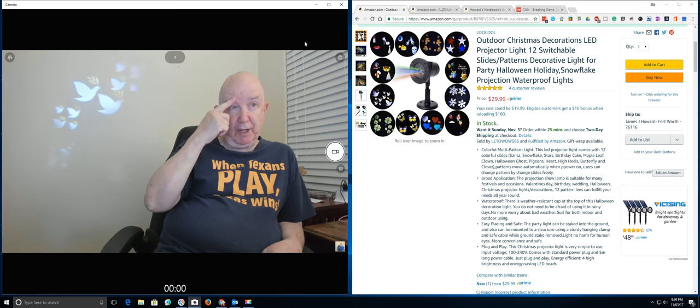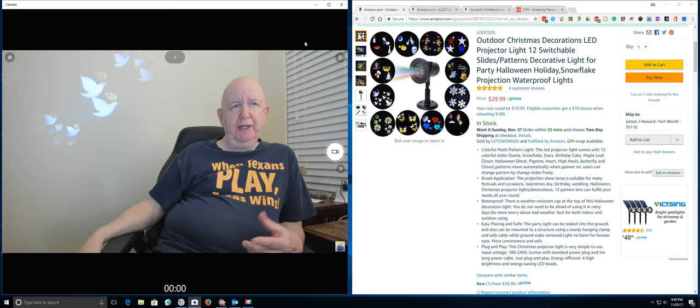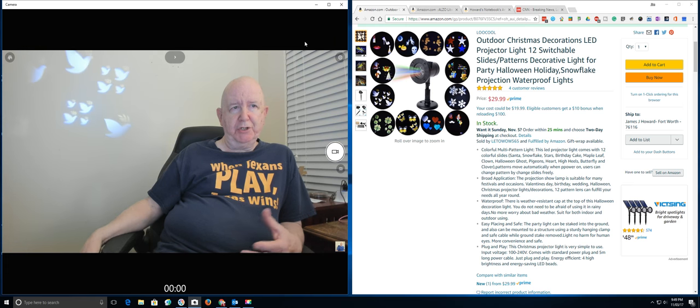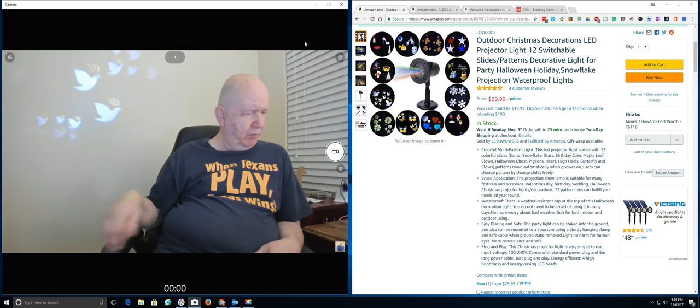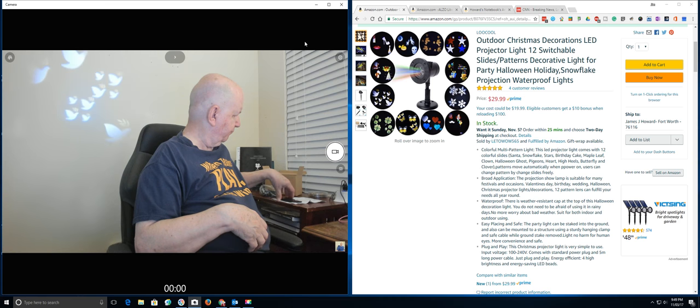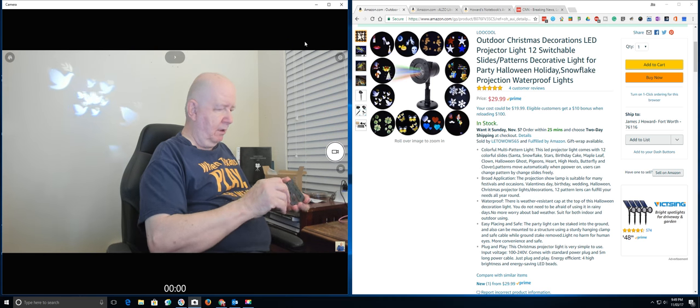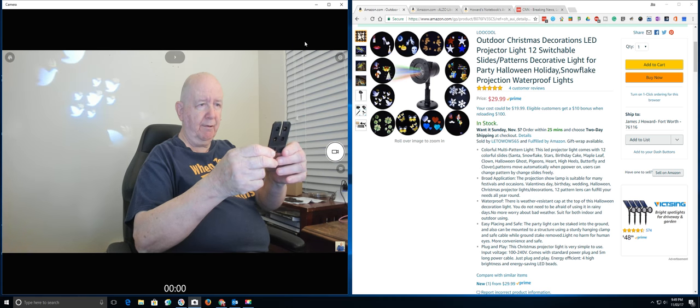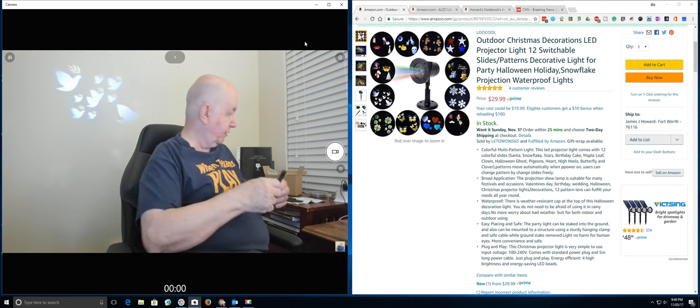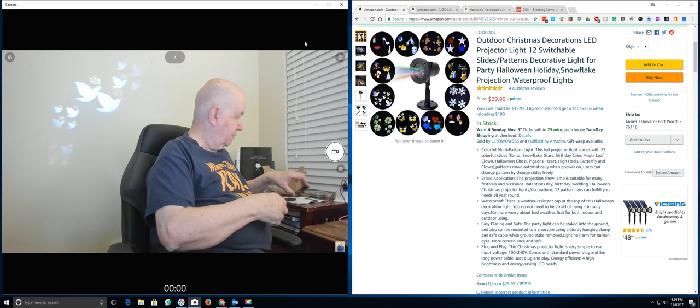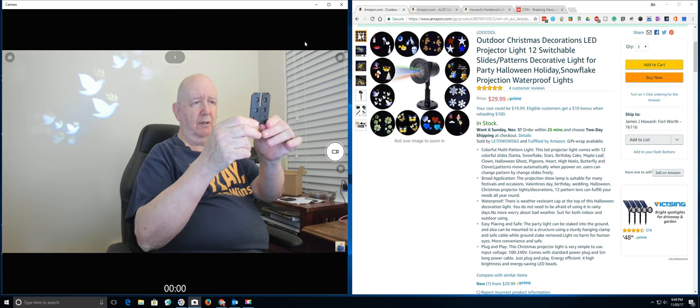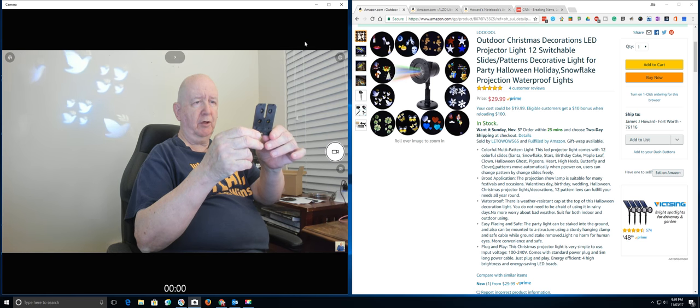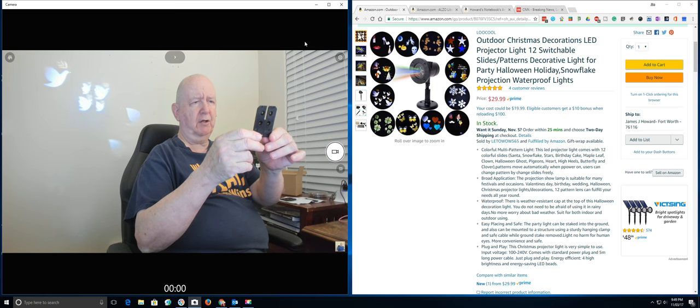Got this thing here operating. It's an outdoor Christmas, well, it's an outdoor projector. And it has 12 switchable slides. Pretty neat. You know, here is stars, different colors. I see a Christmas tree and Santa Claus.